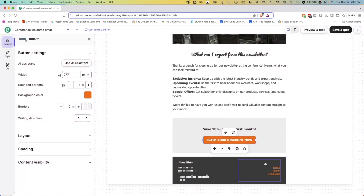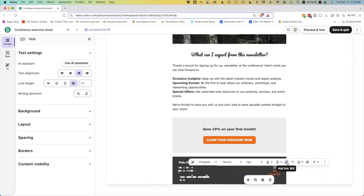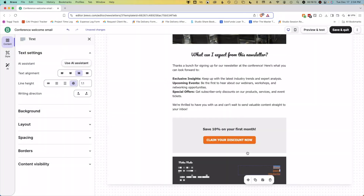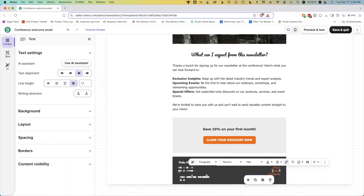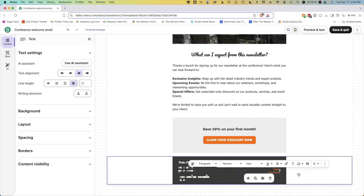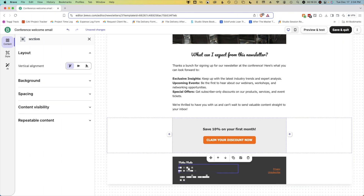You'll also want to double check your footer. Make sure required links like your privacy policy and unsubscribe button are included and functional. These are essential for compliance and building trust with your audience. If you need to make changes, you can edit the text or update the links directly in the footer block. Once everything looks good, you're ready to move on.